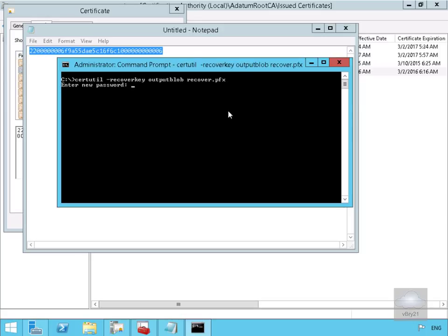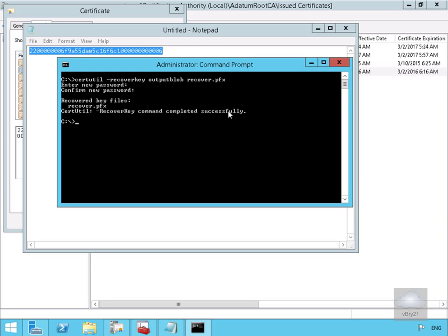We'll specify the password. We'll confirm the password. And as we can see, the command has completed successfully.